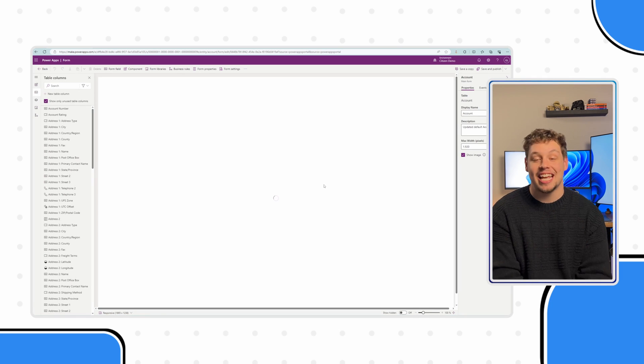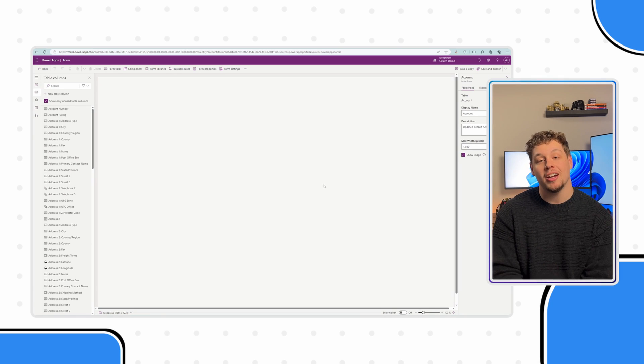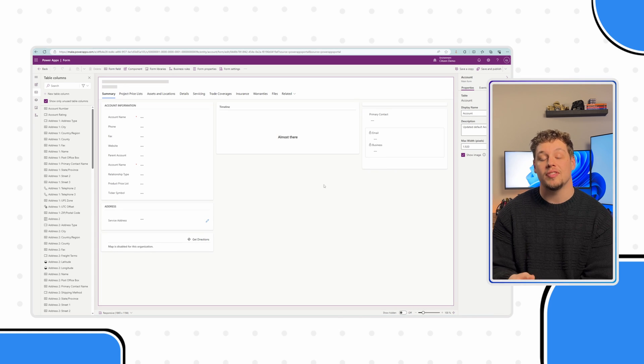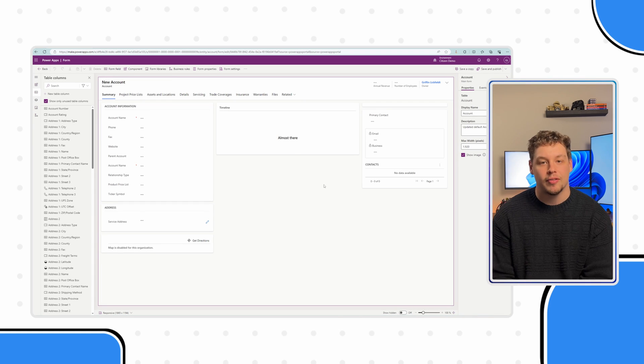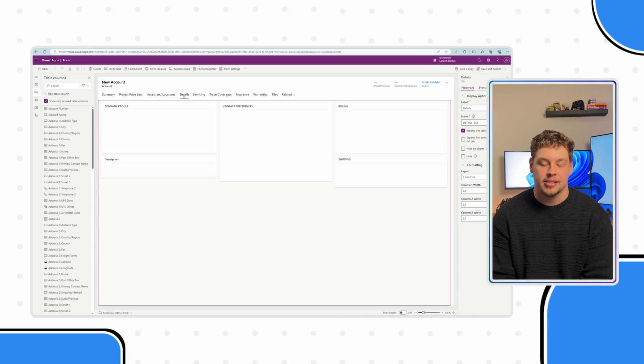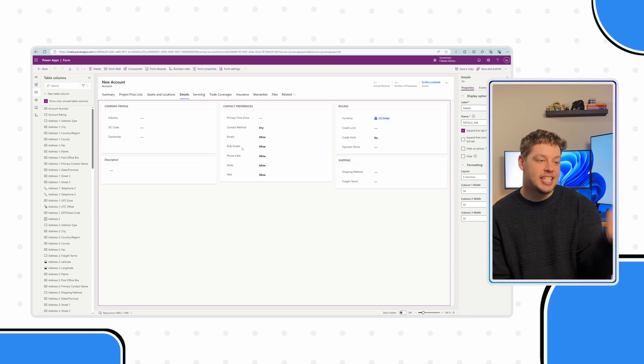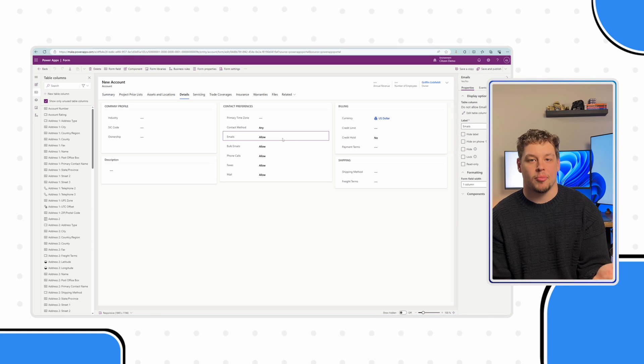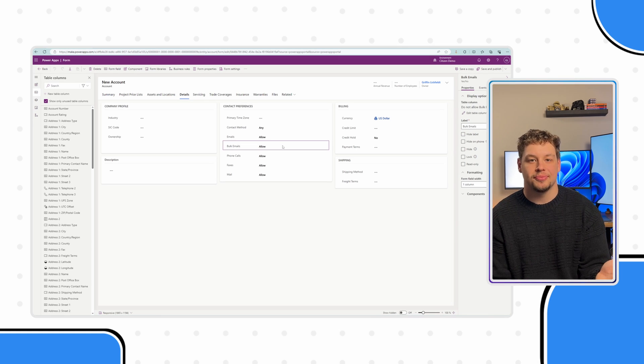And now for today's example, we are going to go to the account form and look to change all of these contact preference Booleans into checkboxes. Under the details tab here, you can see all the fields that I'm referring to. Now, there are a couple of ways to add this control.